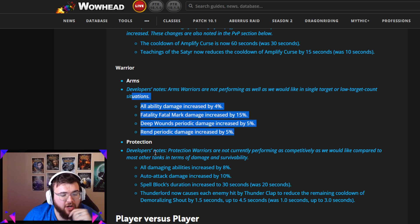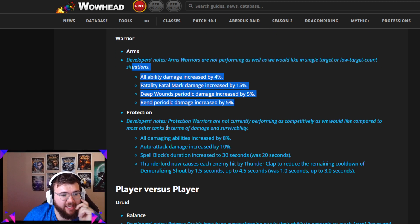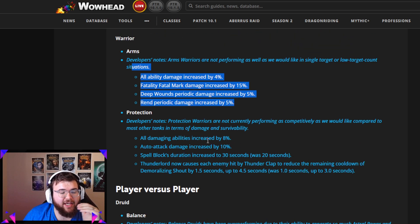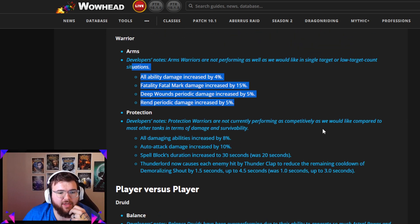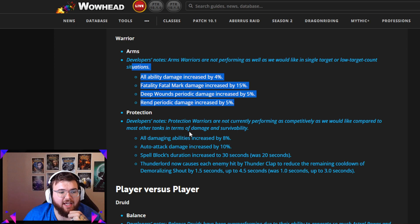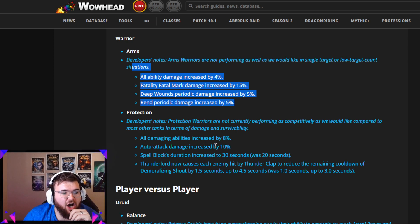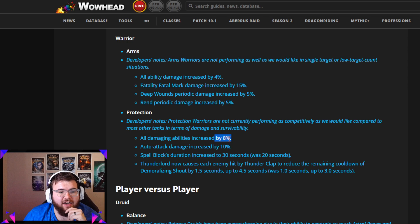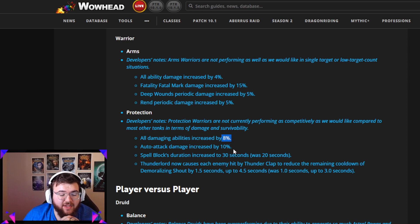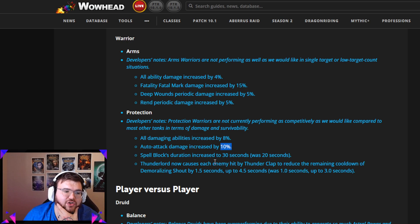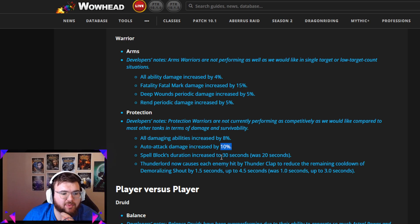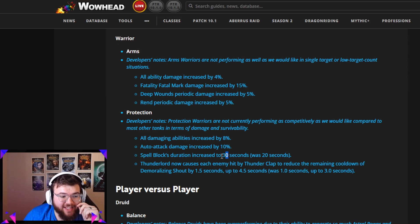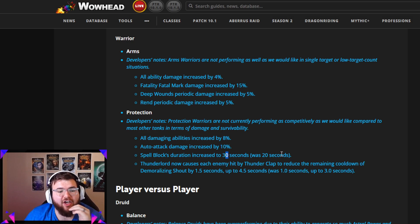For the Prot changes, these are the biggest ones. Protection Warriors are not currently performing as competitively as we'd like compared to other most tanks in terms of damage and survivability. This is sick. All damaging abilities increased by 8%, holy shit, another 8% buff. Auto attack damage increased by 10%, that's really good, especially because of our talent choice. Spell Block duration increased to 30 seconds, was 20 seconds. That's a 2% increase per Spell Block, that's insane. The value just went up like a ton in this.